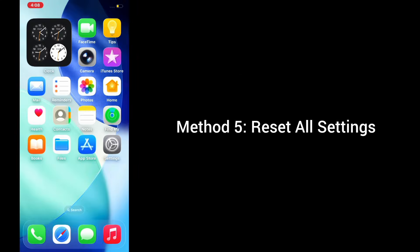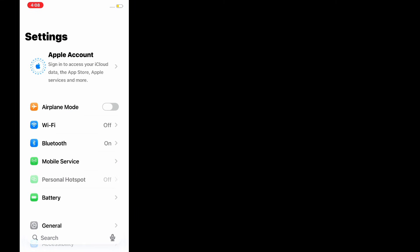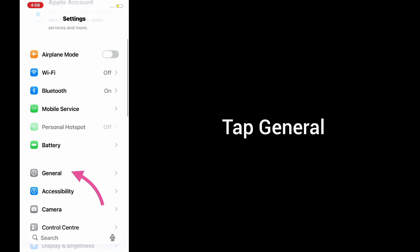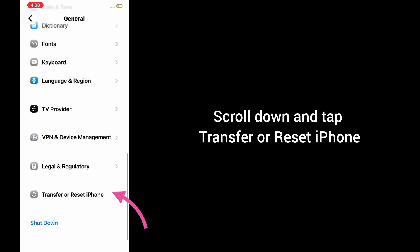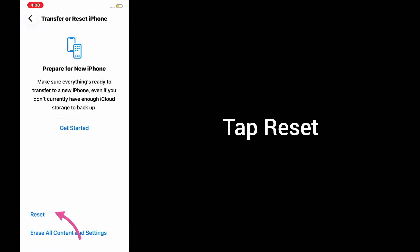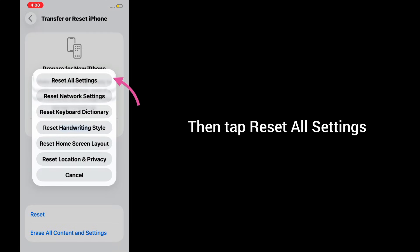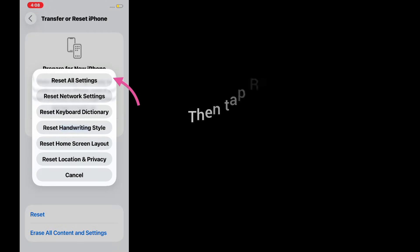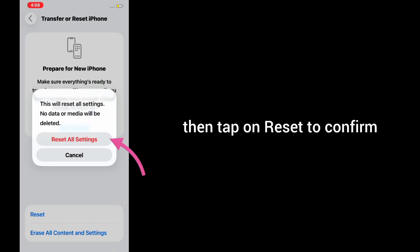Method 5: Reset all settings. If nothing else worked, try this. Open Settings app, tap General, scroll all the way down and tap on Transfer or Reset iPhone, tap Reset, then tap Reset All Settings. Enter your iPhone's passcode and tap Reset again to confirm.